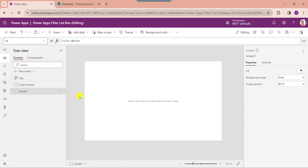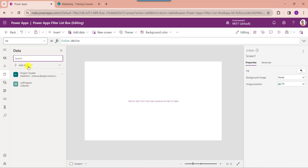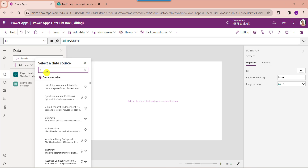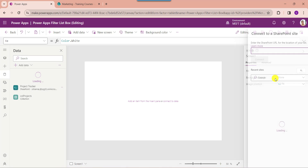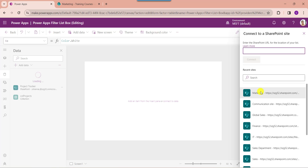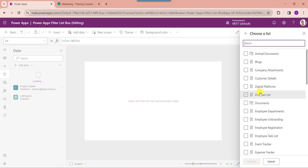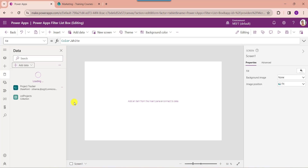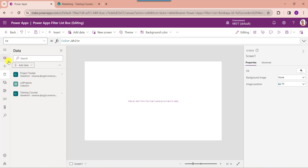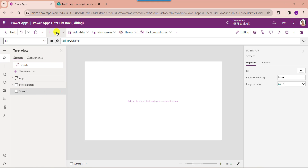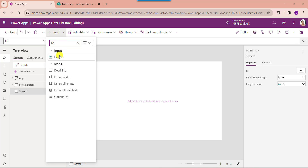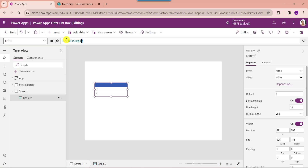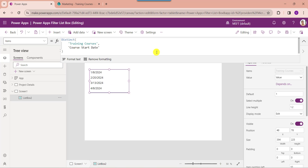Now add the respective SharePoint online list to PowerApps. For that, go to the data section. Here, select add data and search SharePoint. Then select your SharePoint online site and select your SharePoint online list like training courses. Then click on the connect button. Now select the specific screen and insert the list box control. Then set its items property — here you can see this is my SharePoint online list like training courses, and this is my SharePoint online list date and time column like course start date.